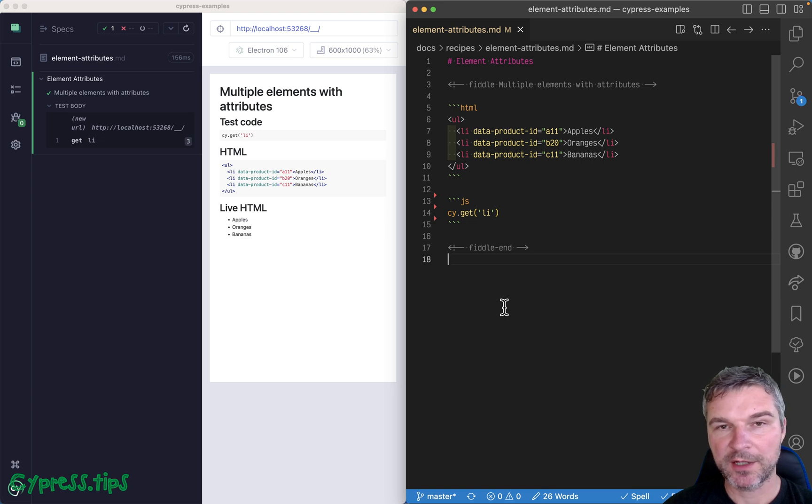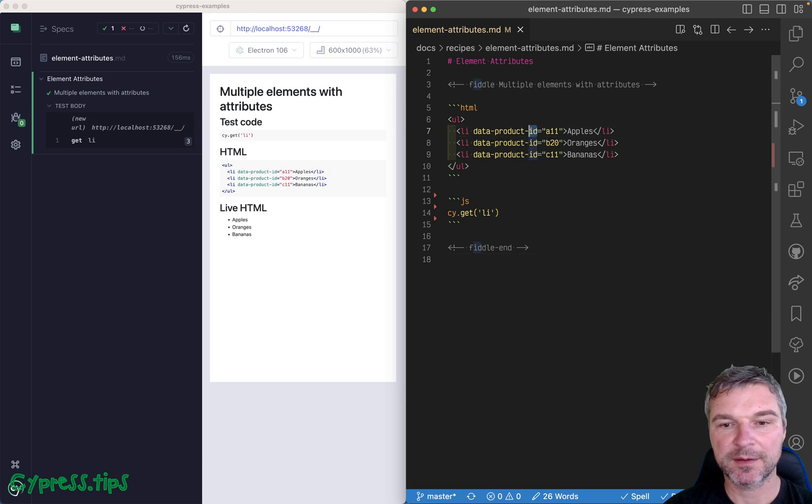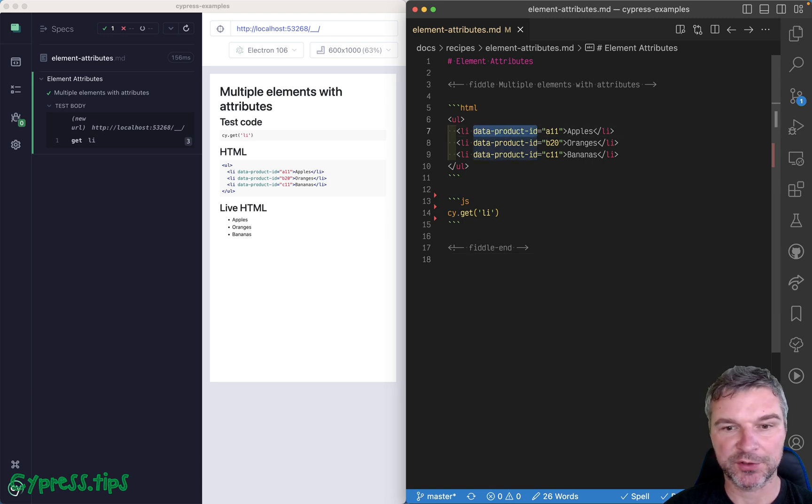Hey everyone. Imagine I have a couple elements and they all have an attribute. In this case, it's data product ID attribute.